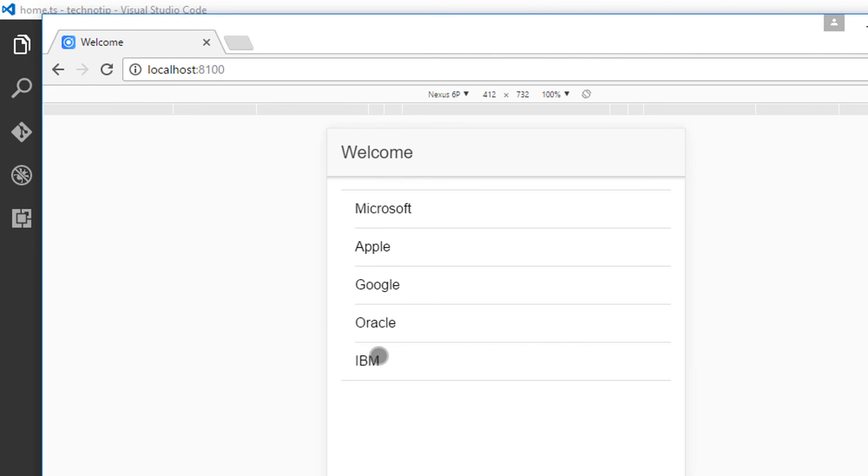In our next video tutorial, I'll show you how to click on these individual items and navigate to some other page where it shows more detail about the company.